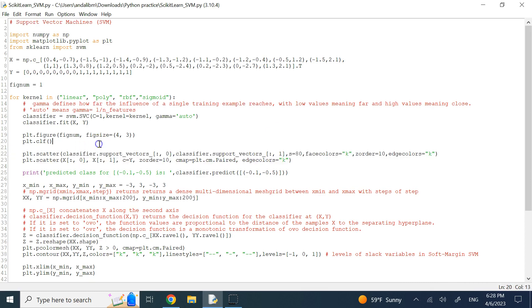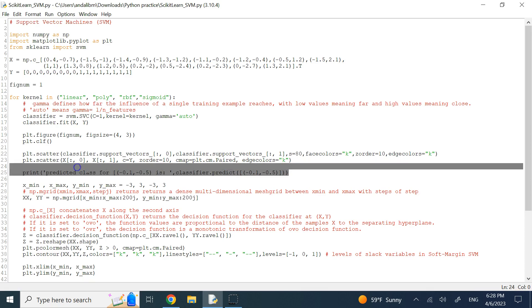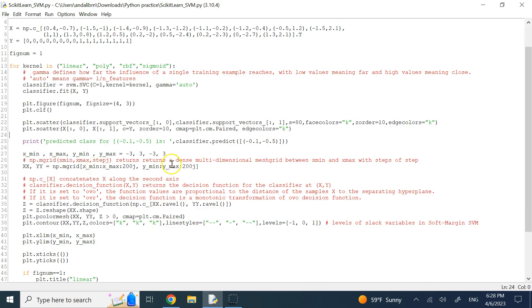We then consider a single test point in the training domain and predict its class using classifier dot predict. The point is at negative 0.1 and negative 0.5. Interestingly, depending on which kernel is used, you get different predicted classes for this same point — I deliberately chose it close to the boundaries so you can see the classification change as the boundaries shift.